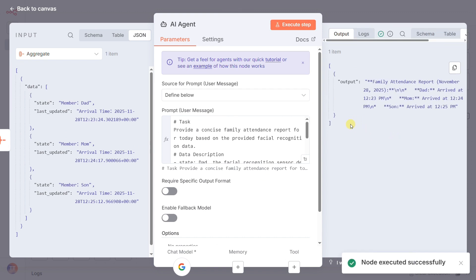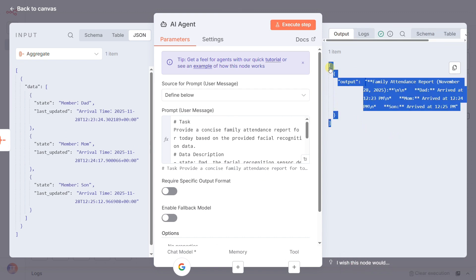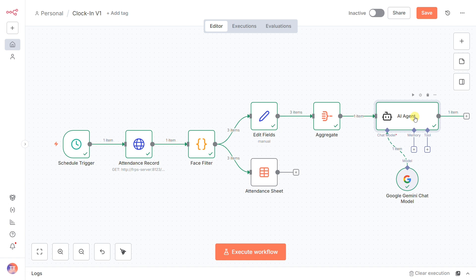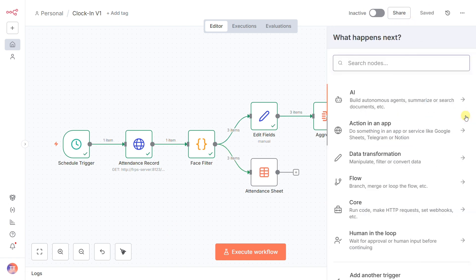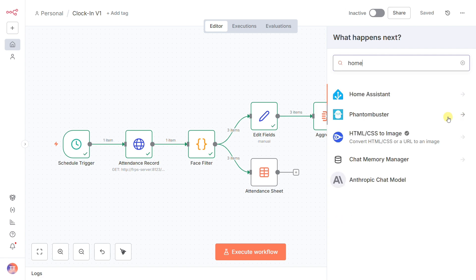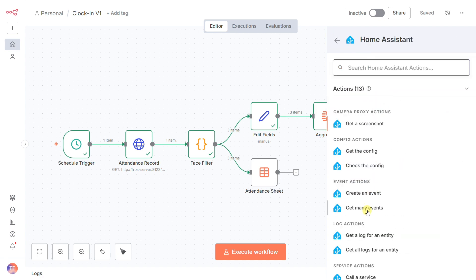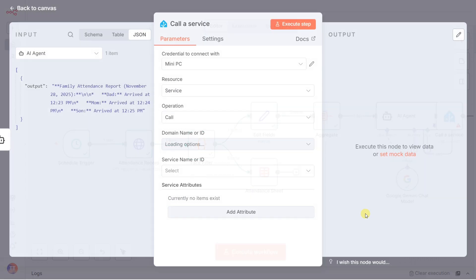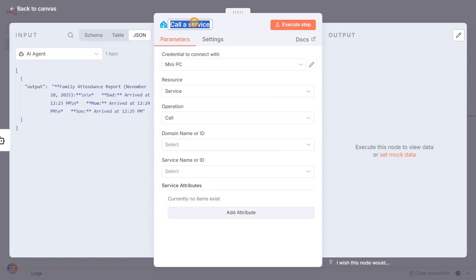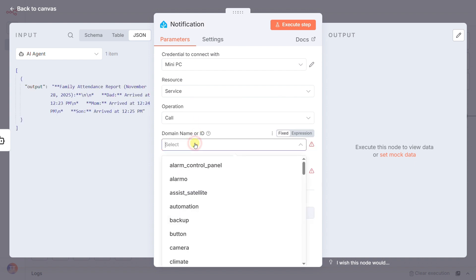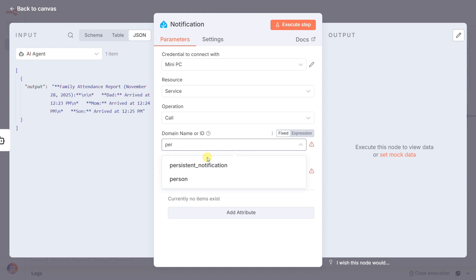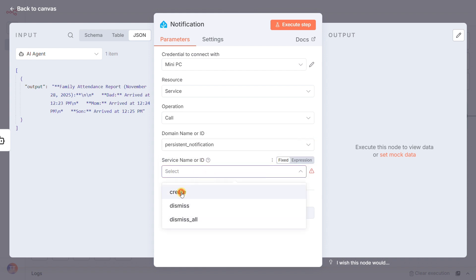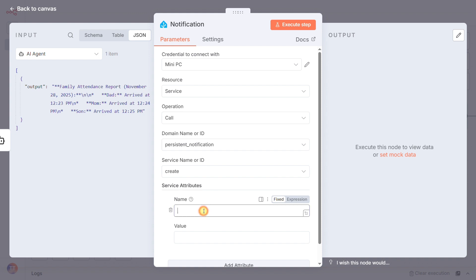The report is ready, but it's still stuck inside N8N. We need to get it out. First, we'll use a call-a-service node, which I've renamed notification. We'll configure this to call the persistent notification service in Home Assistant. For the message, we'll just pipe in the output from our AI agent. This creates a permanent, time-stamped record of the report right in our Home Assistant dashboard.